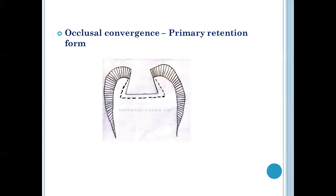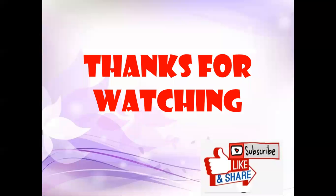The next question was about occlusal convergence. Occlusal convergences are basically provided for the primary retention form of the tooth.